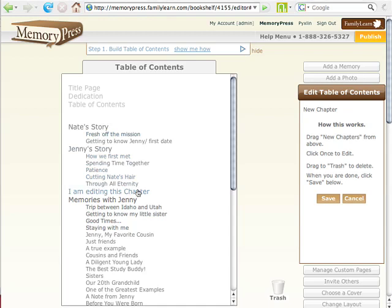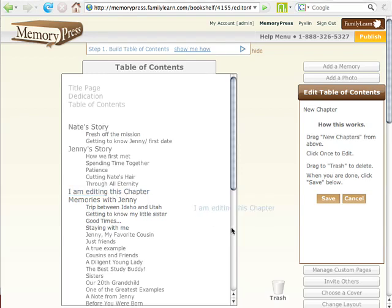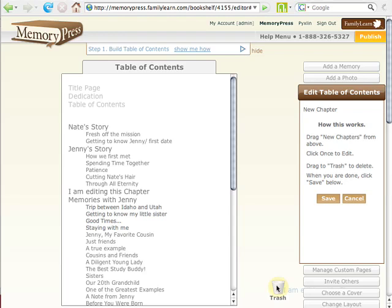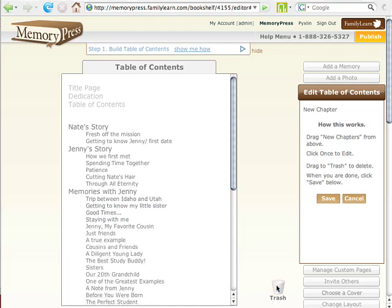Now, for example, if I want to trash something, you can just grab any chapter or any section and drag it down to the trash. The trash will be highlighted in yellow when it's ready to drop. You can drop it in the trash when it highlights and you can see it disappeared out of the table of contents.